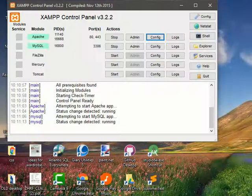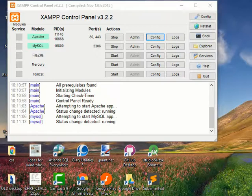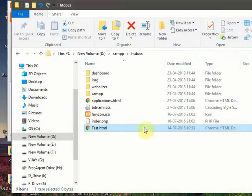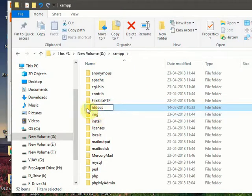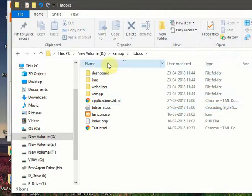How to change htdocs location in your XAMPP? Actually, our projects in XAMPP will be stored in your XAMPP folder. It is better to change the location of this folder to another location.